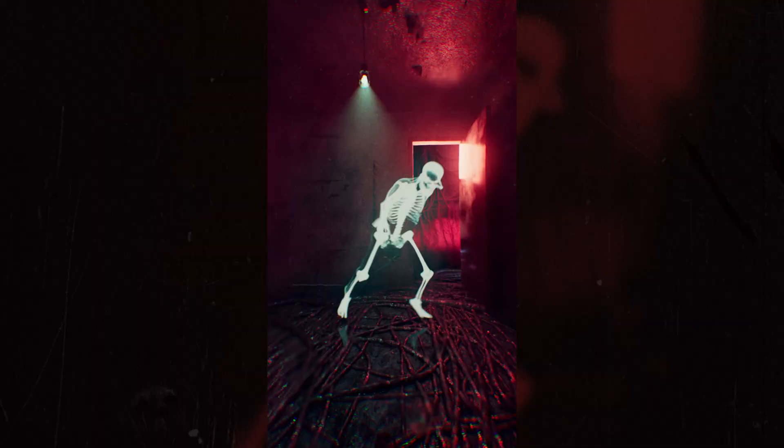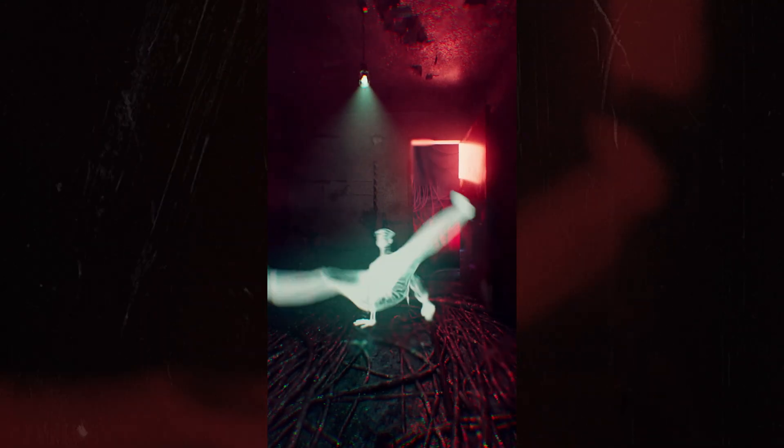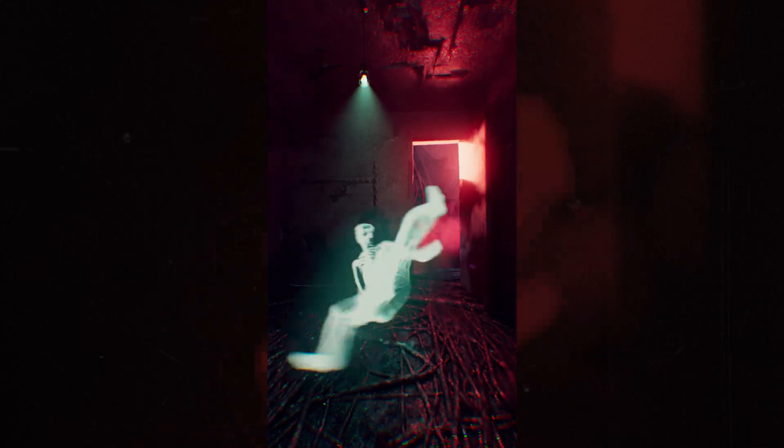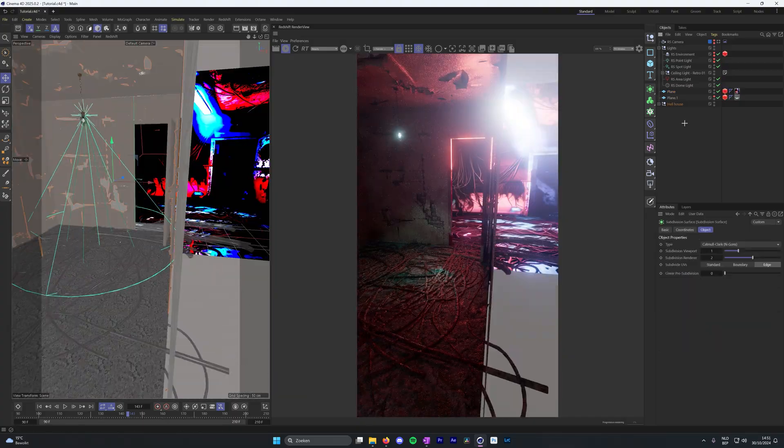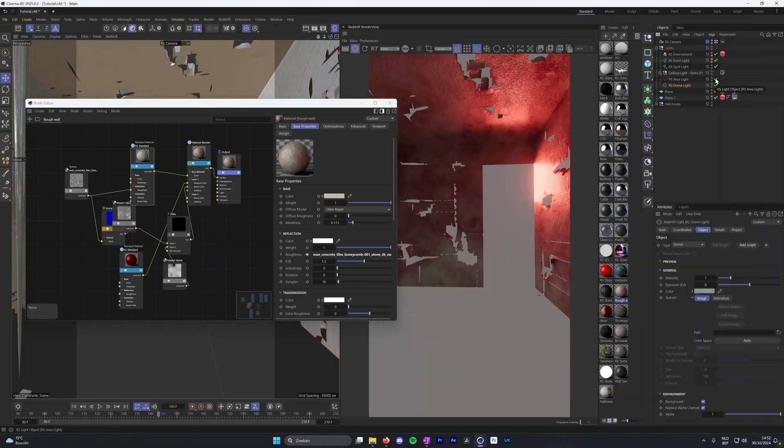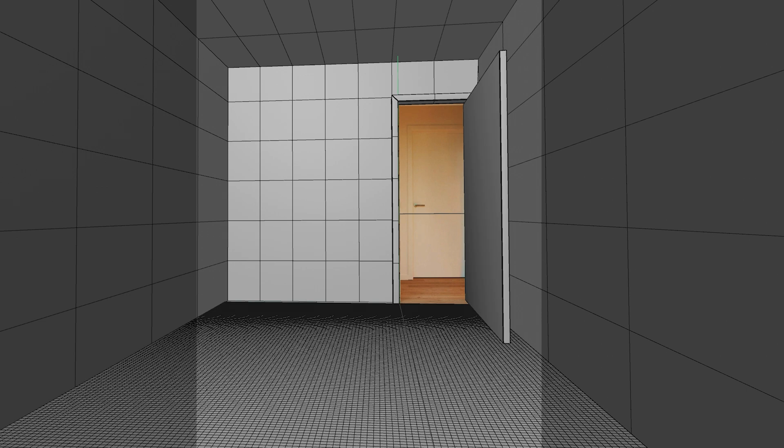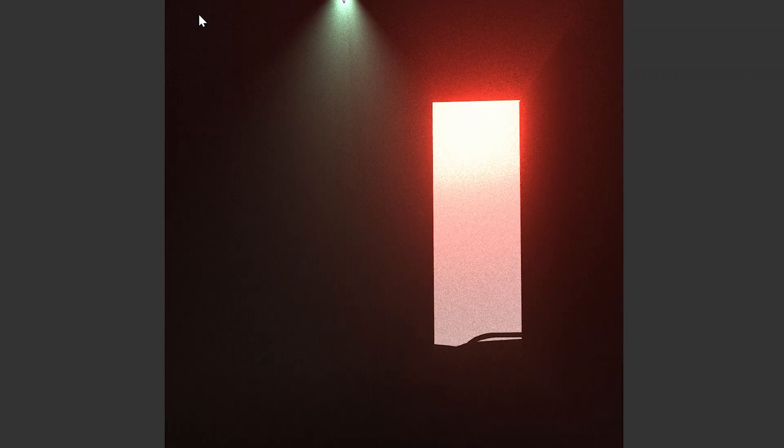Hi everyone, in this video I'll break down the process of creating this spooky 3D scene using AI tools and Cinema 4D. I only had one day to create this project, so optimizing the scene and taking some shortcuts along the way was really helpful. Let's get started.